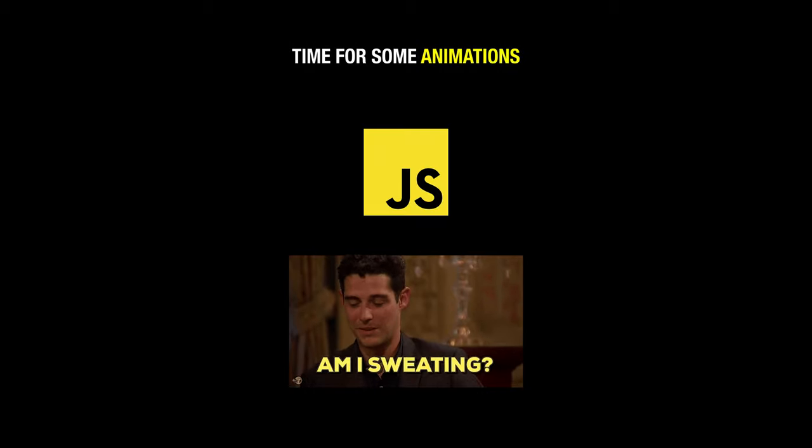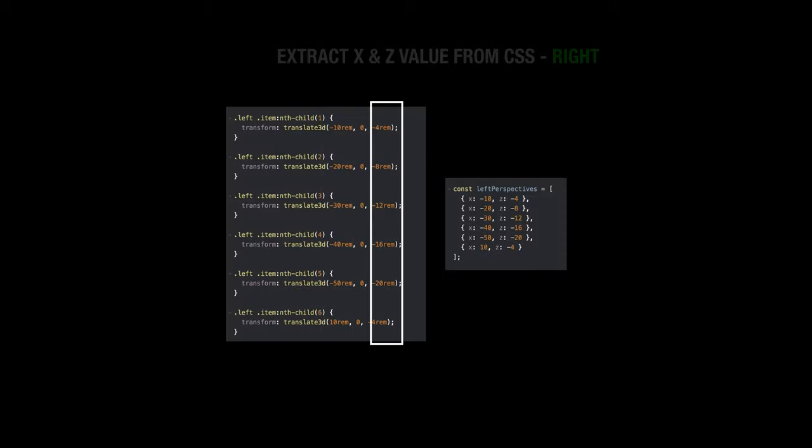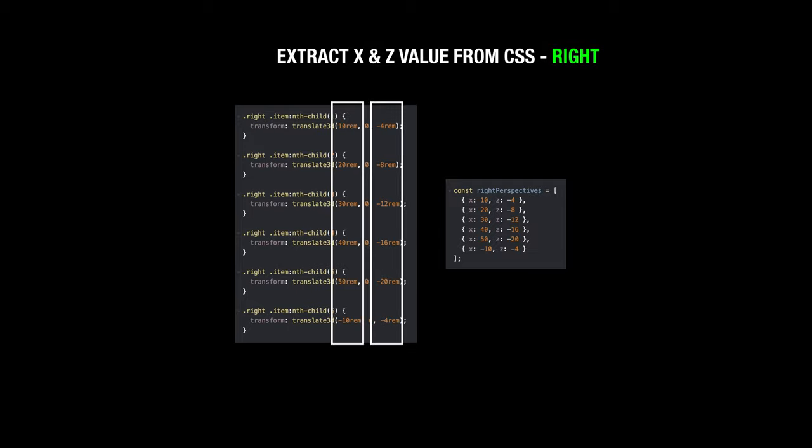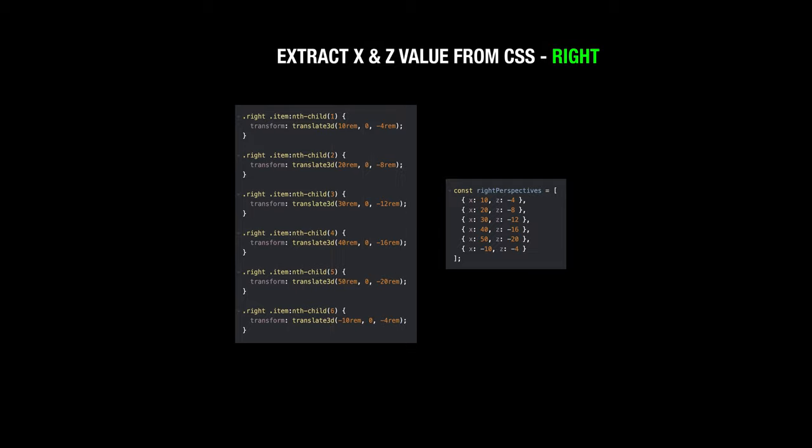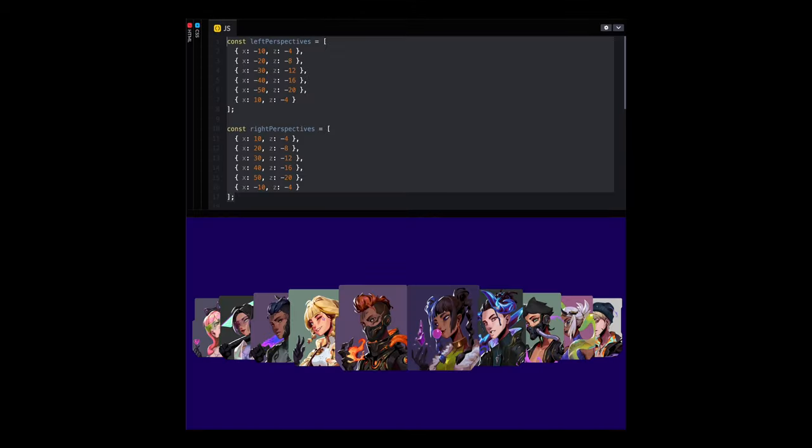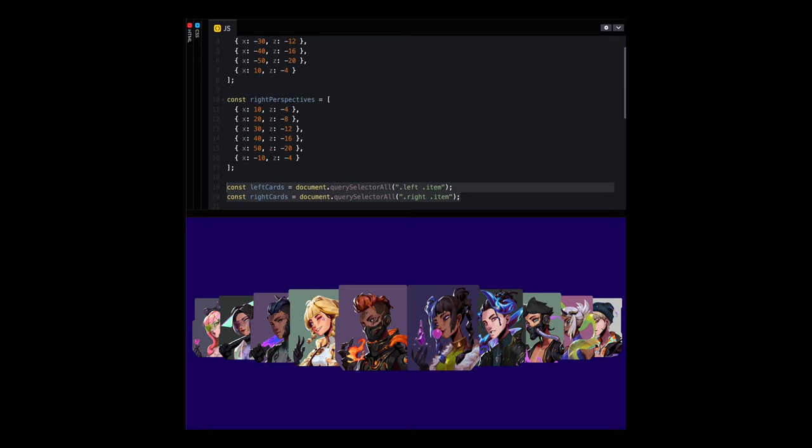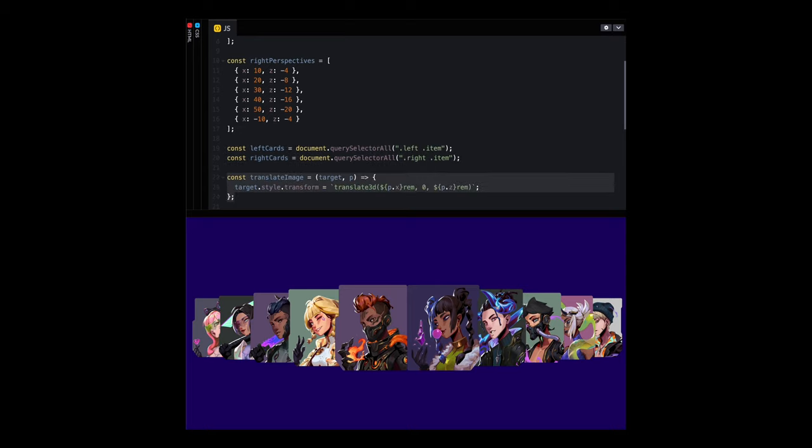Animations. Let's extract values of x and z-axis from left and right and put them into respective objects. Perspectives left and right extracted from CSS should be placed at the top. The next thing we need to do is get the left and right cards using query selector.